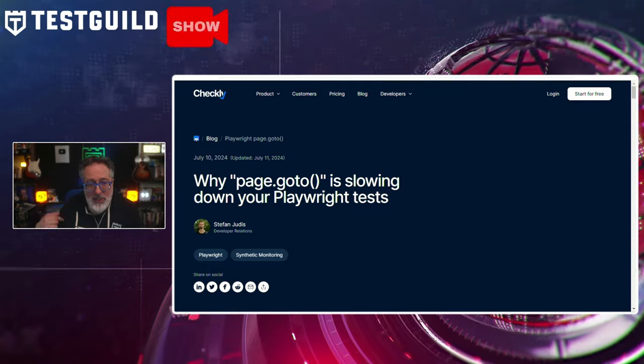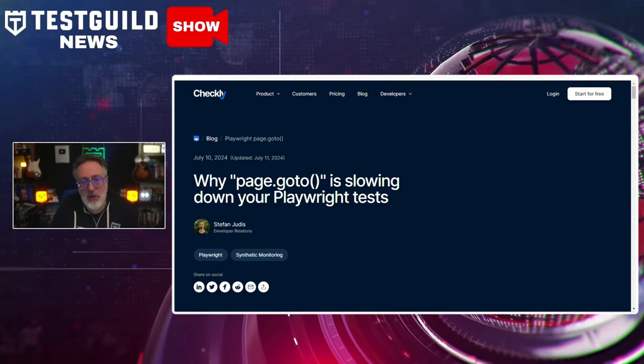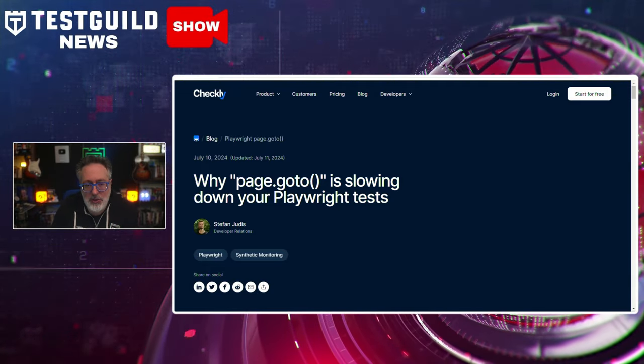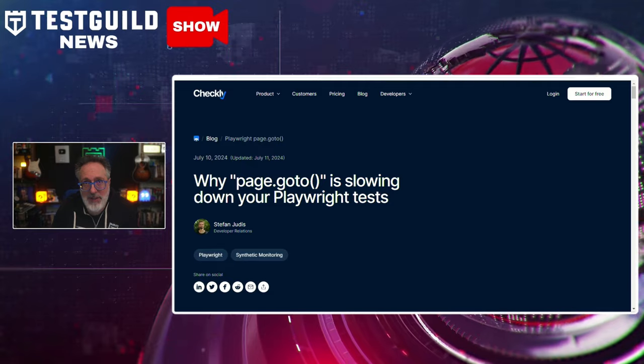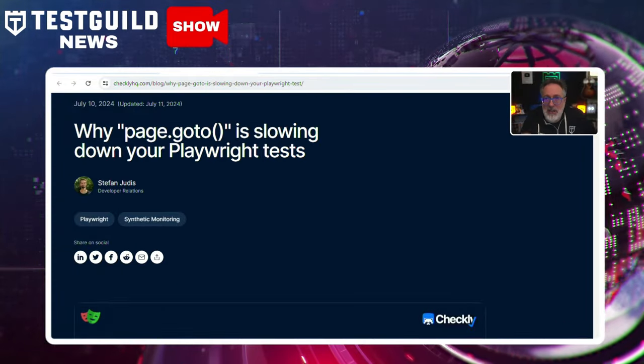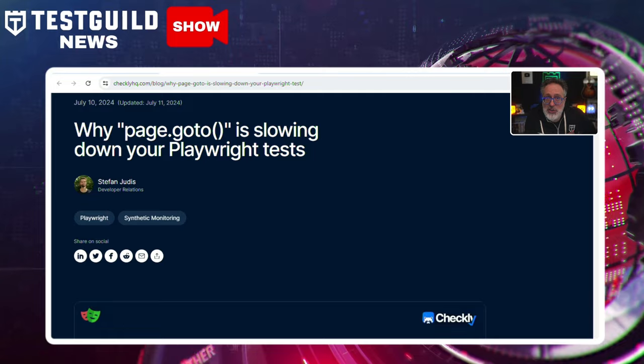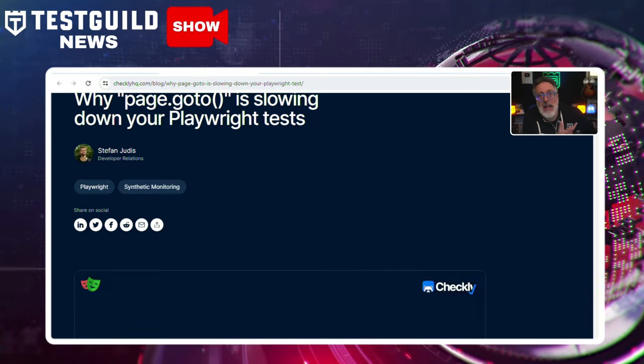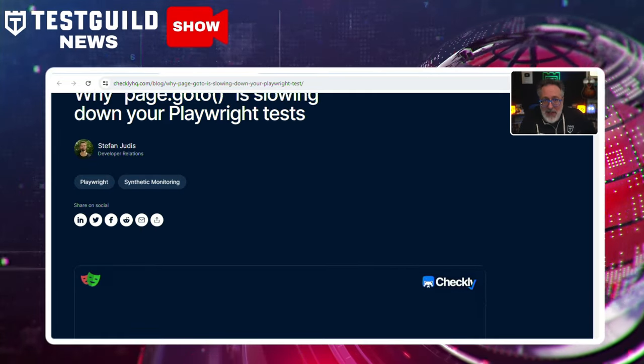In a recent finding, developers identified that the use of page.goto in Playwright tests is contributing to slower test execution times. In this article on Checkly by Stefan, he goes over why page.goto is slowing down your Playwright tests. It goes into detail on how the page.goto function in Playwright, which navigates to a specific URL, has been pinpointed as a performance bottleneck.